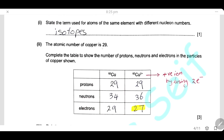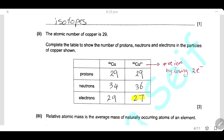The atomic number for copper is 29, so copper has 29 protons. Complete the table to show the number of protons, neutrons, and electrons. For copper-63: it has 29 protons and 29 electrons. The number of neutrons is 63 minus 29, which equals 34.